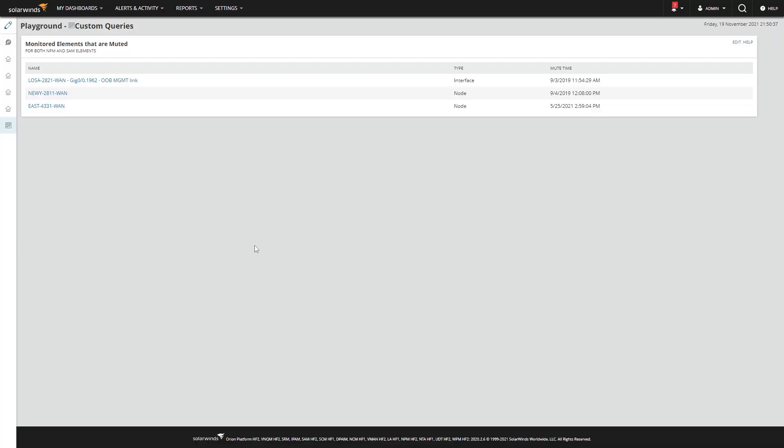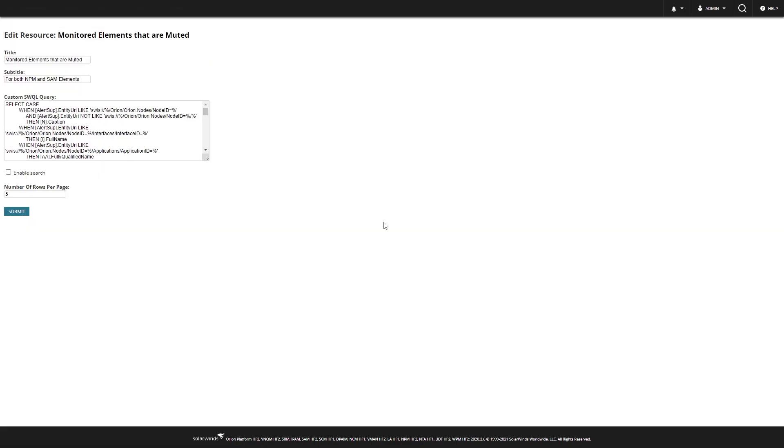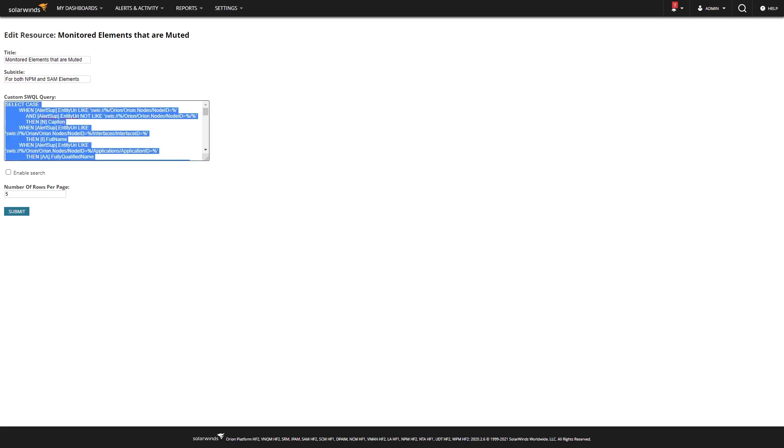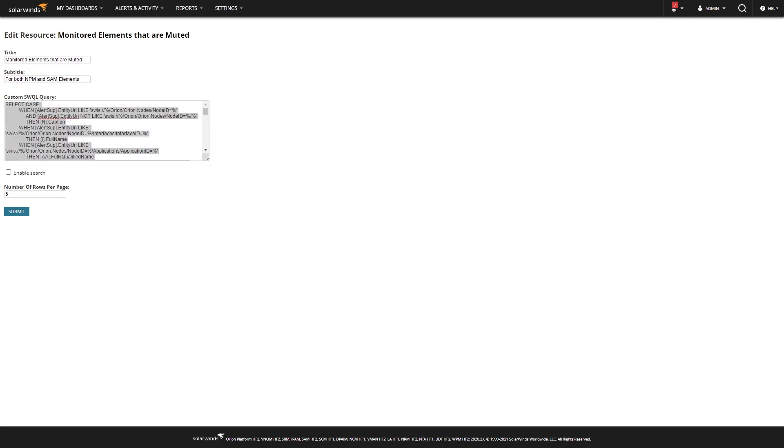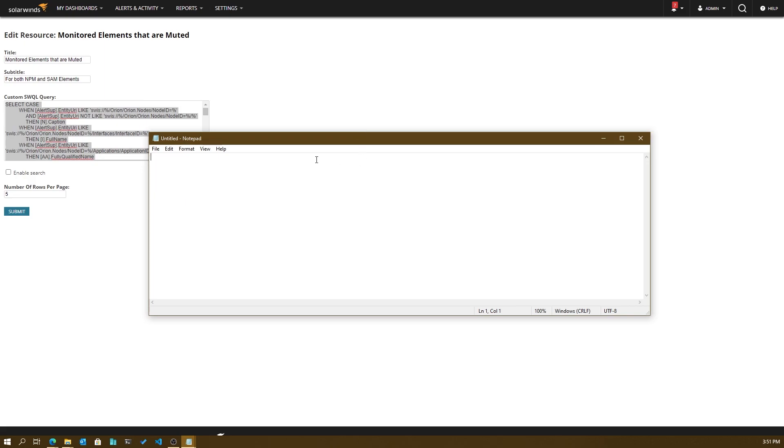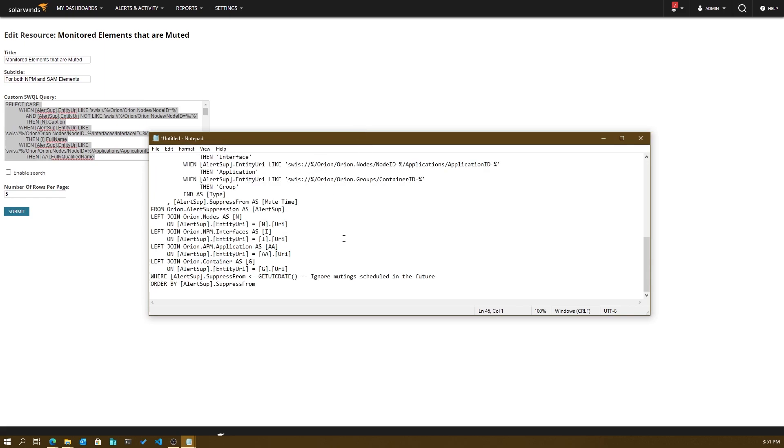Here's how you do it. This is one that I wrote that I really like, and this happens to be monitoring elements that are muted. Now to share this, all you have to do is take the query behind it and save that out to a text file. So I'll steal the query, copy that, paste the contents,